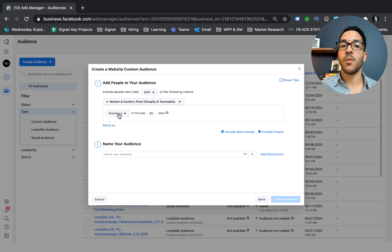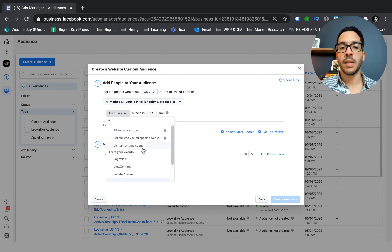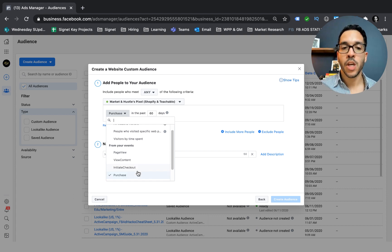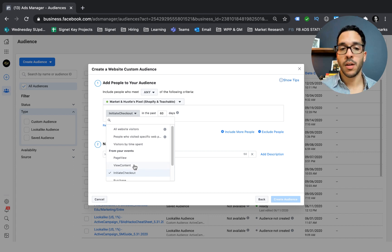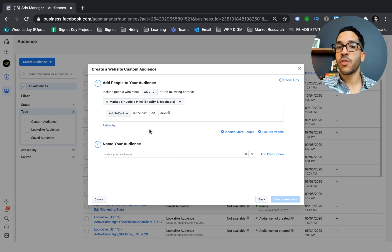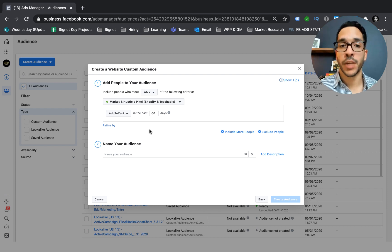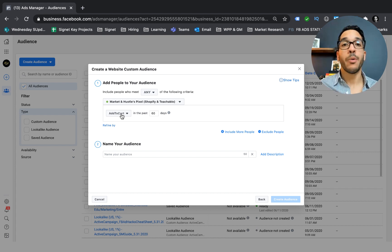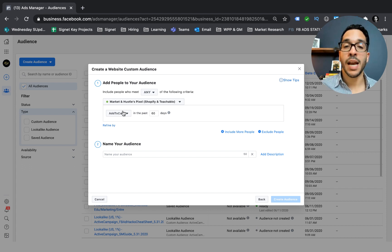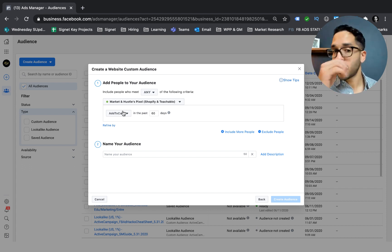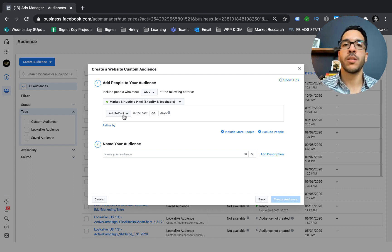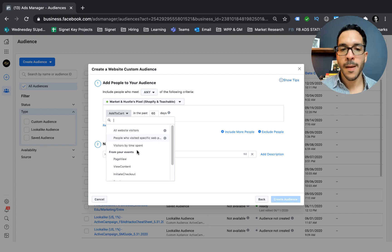If you don't have enough purchasers from your website, there are other things you can build a custom audience from. You can look at people who initiated a checkout or people who added to cart — those are very high intent users. On average I see about 20% of people who add an item to cart actually end up purchasing, which is a benchmark for e-com. Add-to-cart is a very good quality audience. I'd only use it if you don't have enough purchasers — if you haven't had at least 100 purchasers in the last 30 to 60 days, then go to add-to-cart.